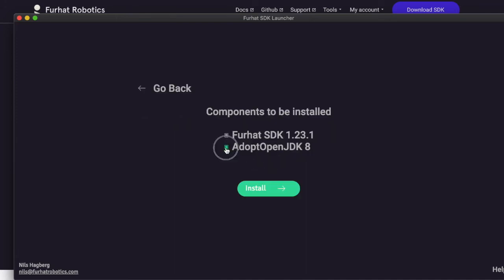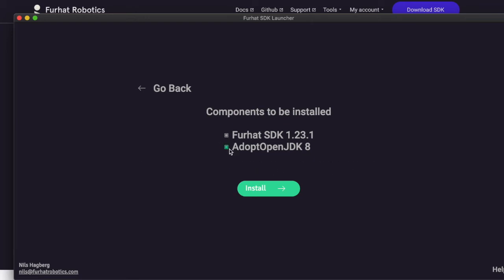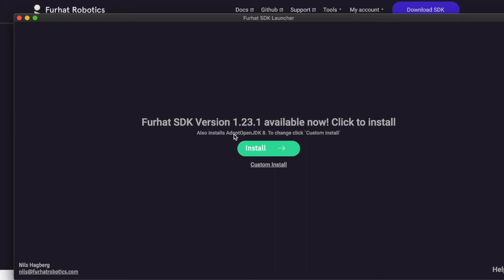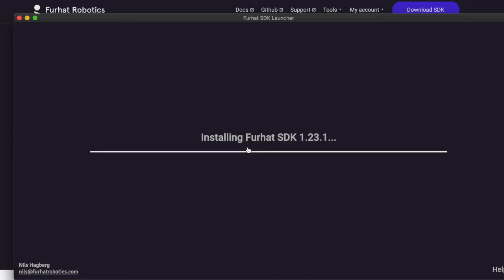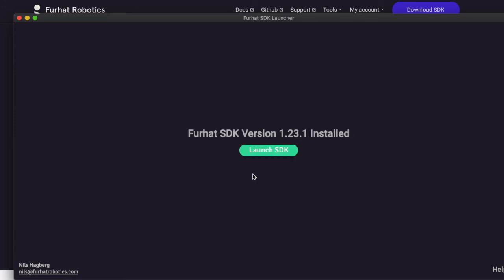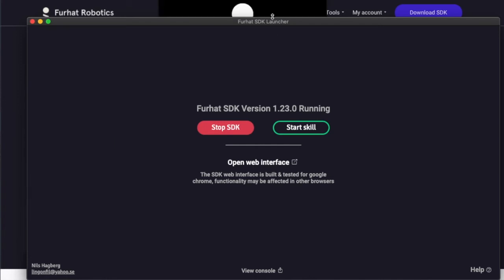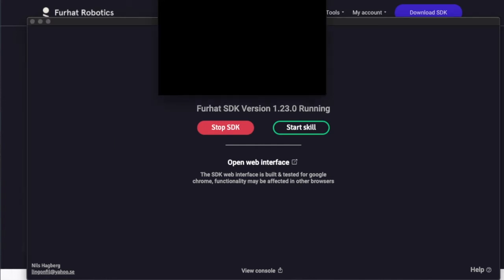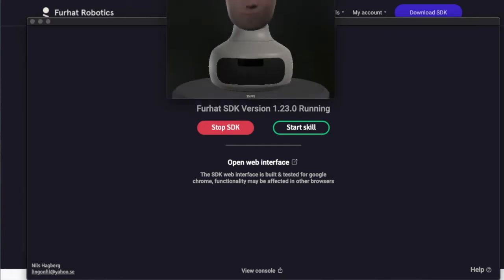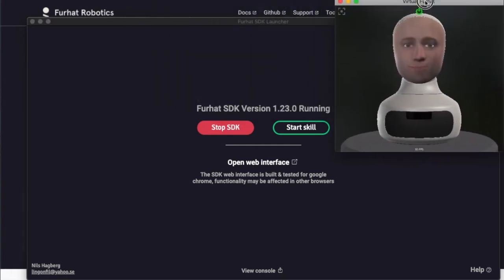However, that will require you to make sure that you have JDK 8 installed and discovered by your system. There are some more instructions on how to do that in our docs. But for a typical installation, you can simply press install and everything you need to run the SDK will be installed. That's it! Now we are all set! When we launch the SDK, the virtual FURAT head should appear. It will take a few seconds. We can place it here on the side.